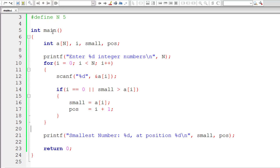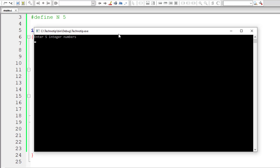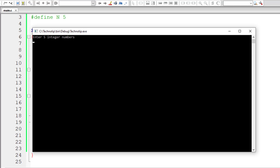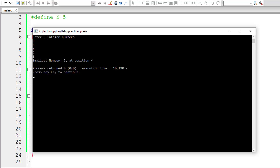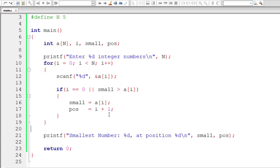Let's compile and execute to check if it's working properly. I'll give 9, 8, 6, 2, and 5. The smallest element is 2 at position 4. Counting: 1, 2, 3, 4 — that's showing the right results.